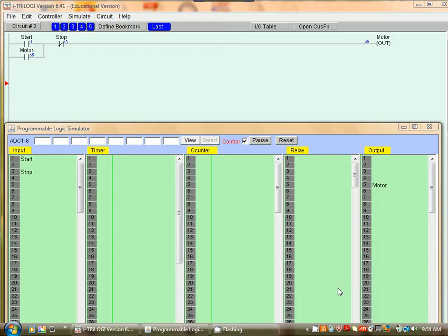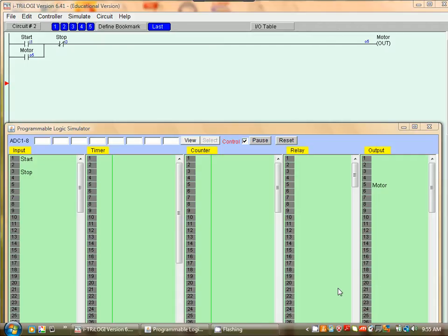Adding timing to a PLC program. In our previous lesson we created a program that would start and stop a motor when the start button is pressed and stop when the stop button is pressed.